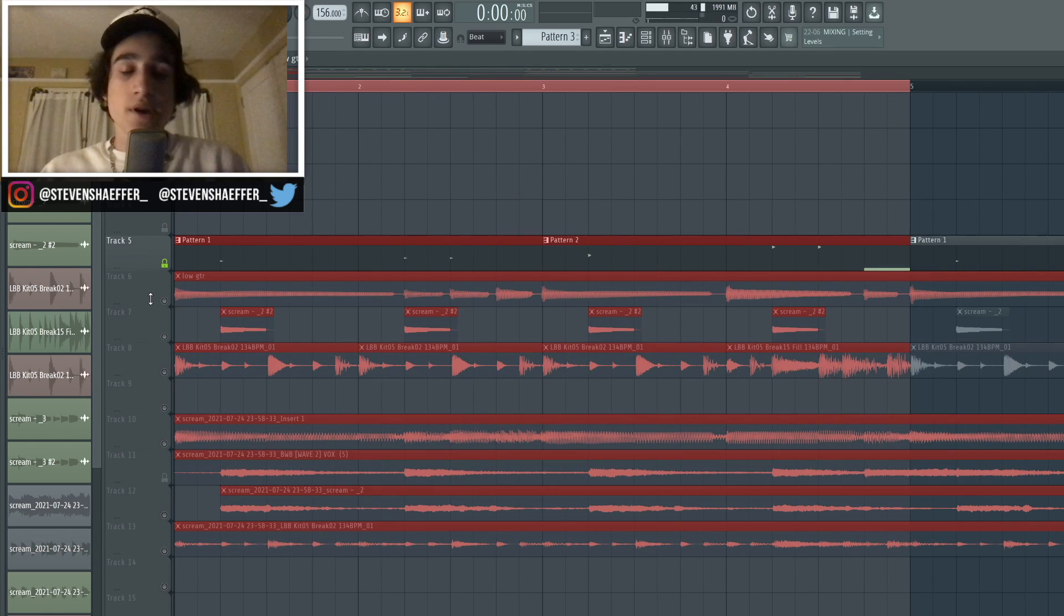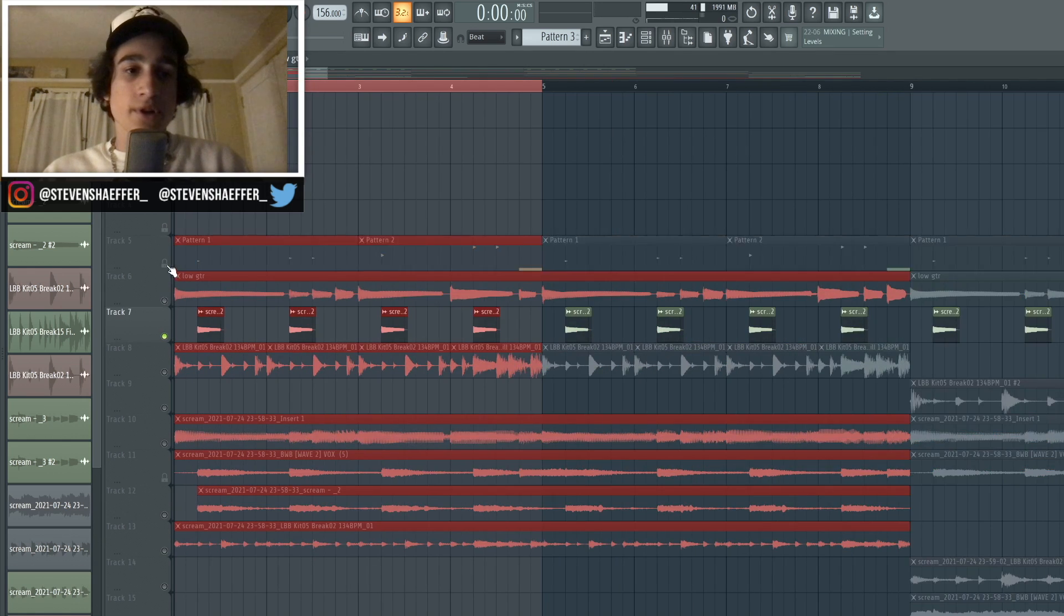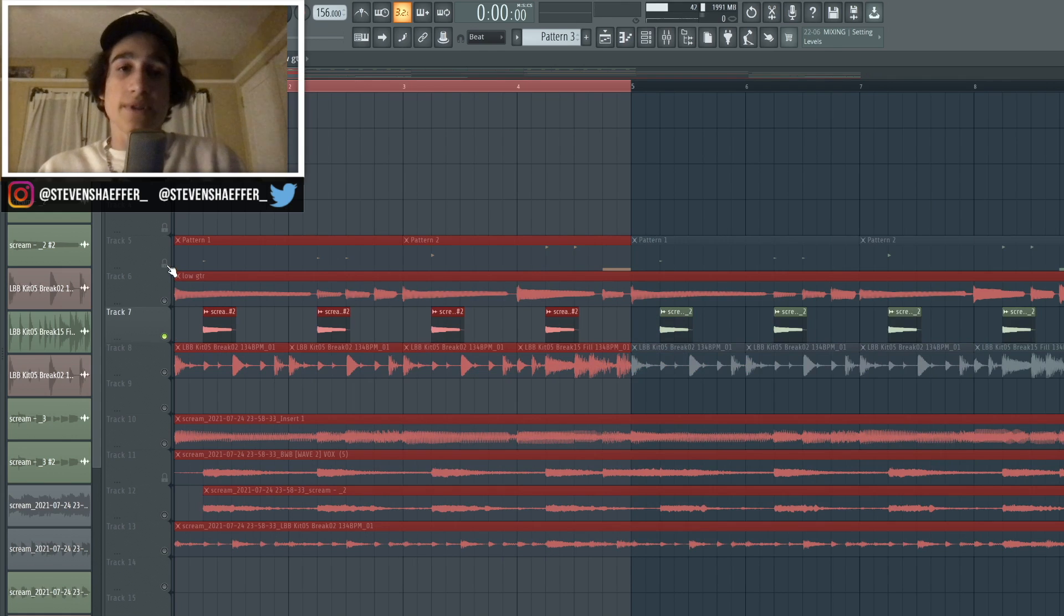And then finally I just added like a telephone EQ to take out a lot of the highs and lows. So moving on, the next sound that I added was like this top line for my electric guitar and here's what it sounds like.